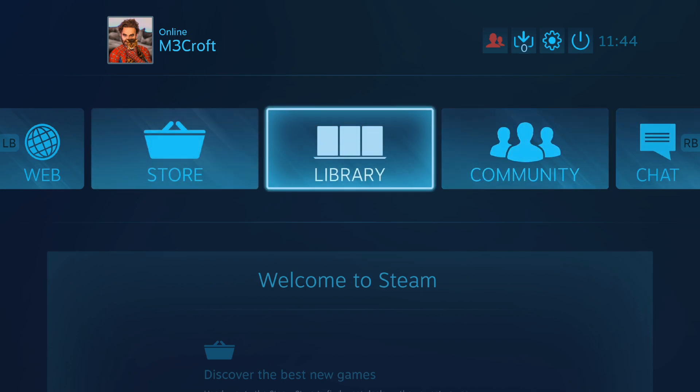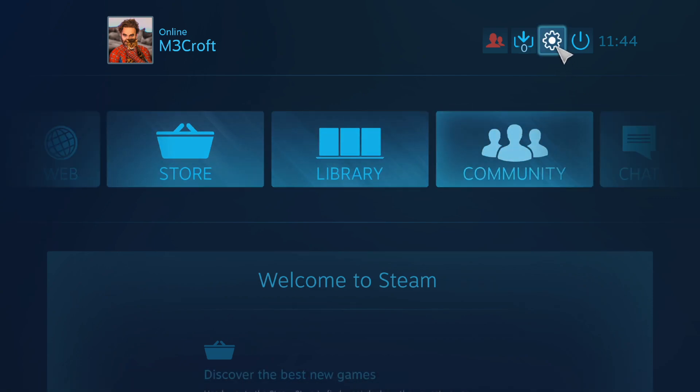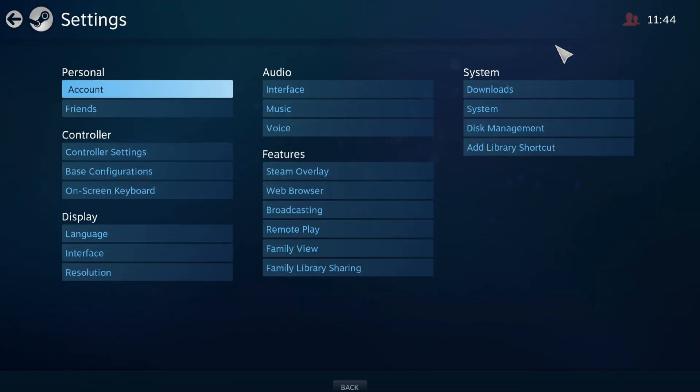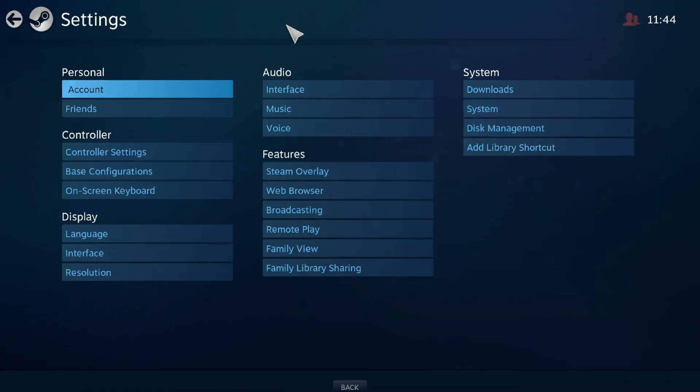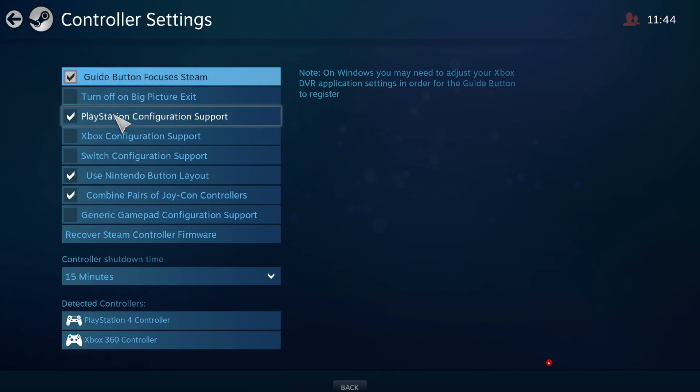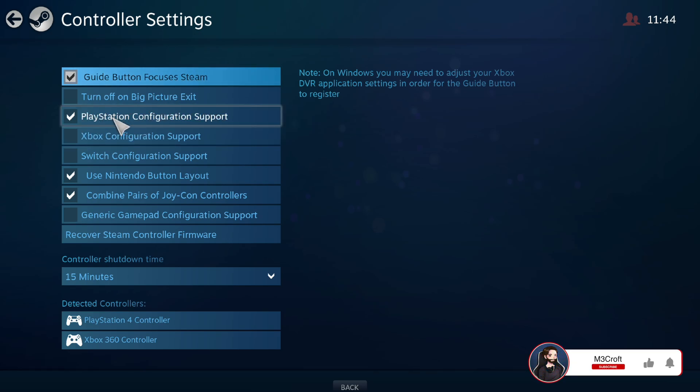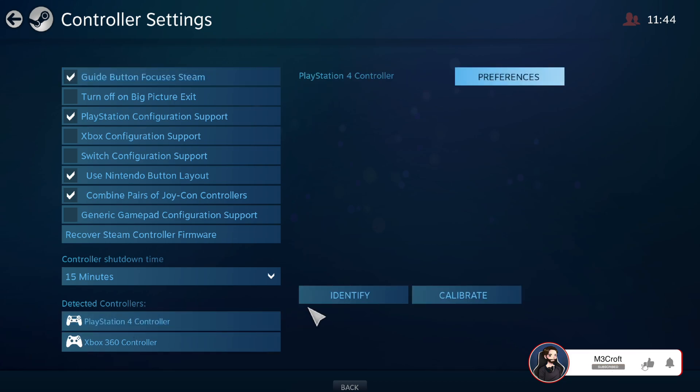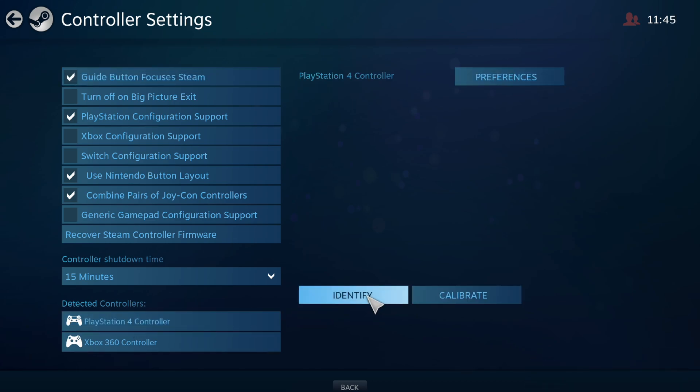Those settings, the options here on the Steam library, go to the Settings on the top, Controller Settings, and be sure that the one you are using, in my case the PlayStation 4 controller, is selected. Just click Identify and it should give you a small vibration. If it does, it means that everything is working fine.